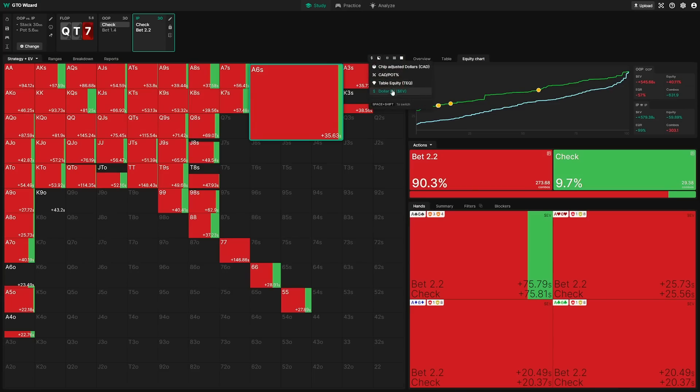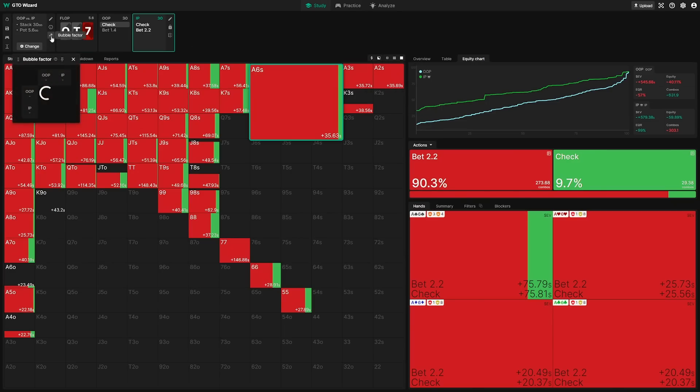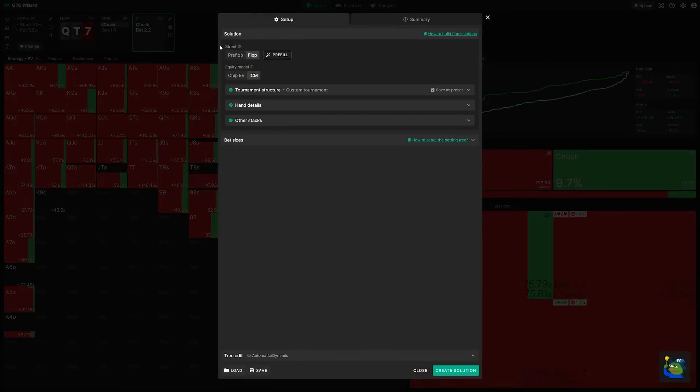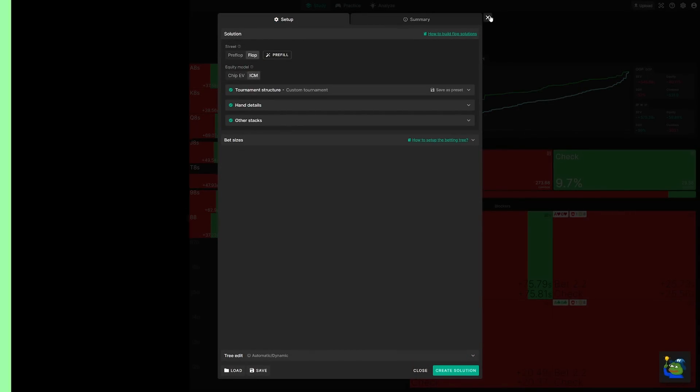We have a number of different options to choose from in order to make it more intuitive. You can also select your bubble factors here, and you can always change the payout structure to compare it to a Chip EV solution in order to get a better contrast between the current strategy and the Chip EV strategy.